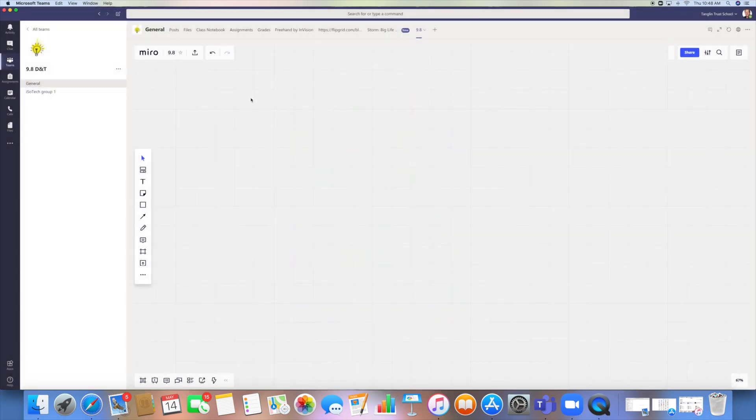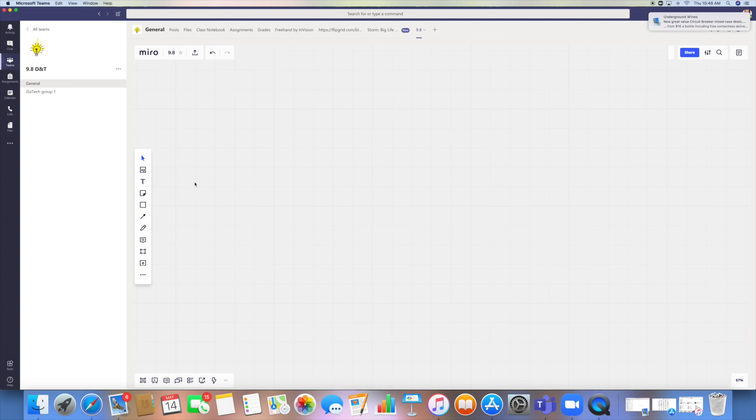I quite like this app so far. I've watched a couple of videos on YouTube to find out more about it. It looks quite simple to start with, but there are a lot of hidden features, and it is basically an unlimited space that you can add lots of activities or design work to.